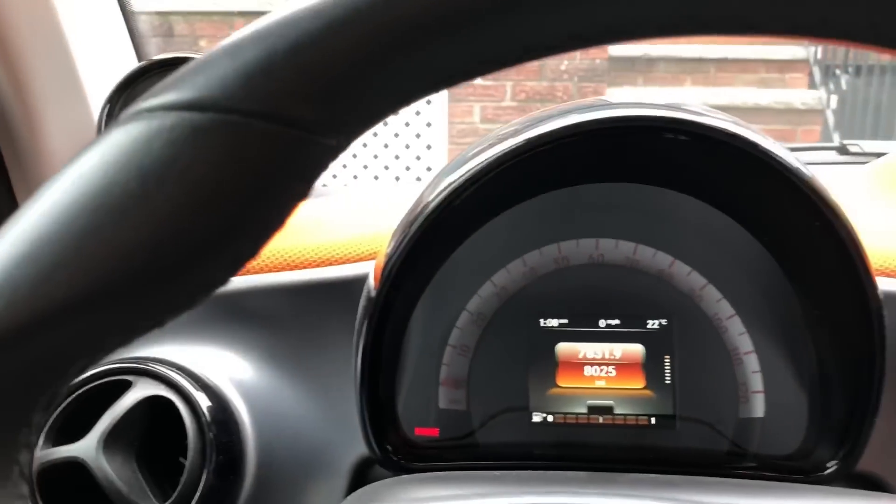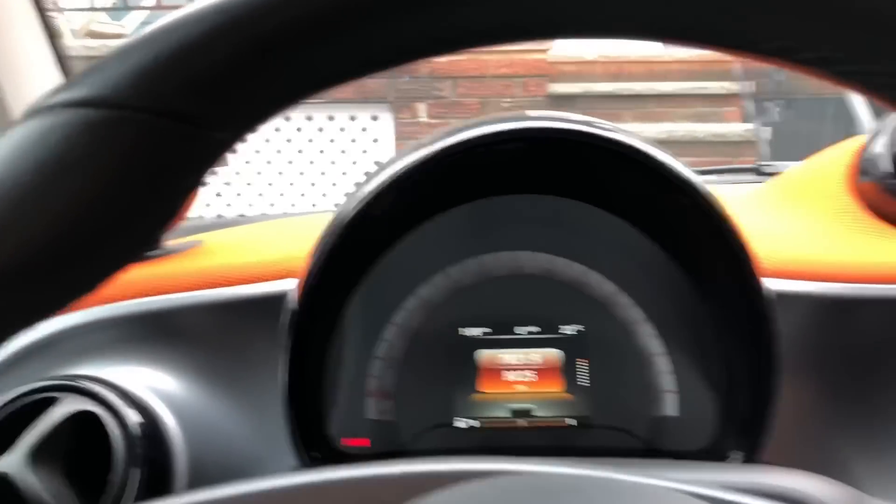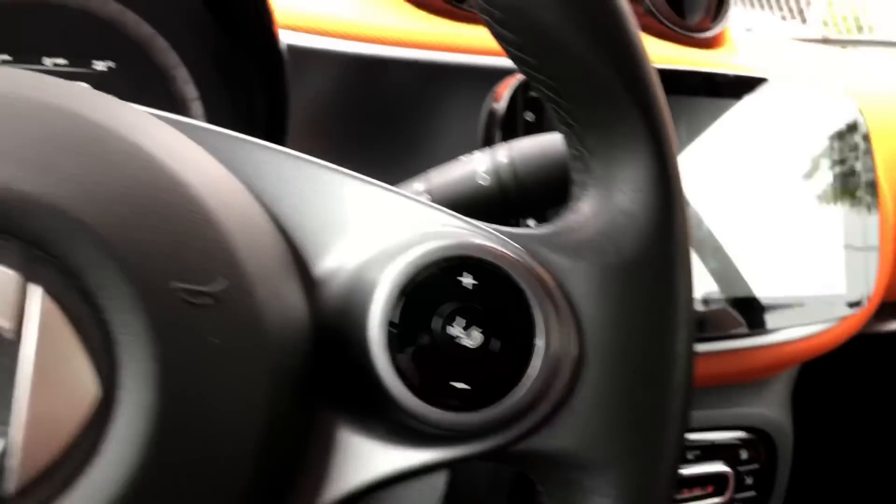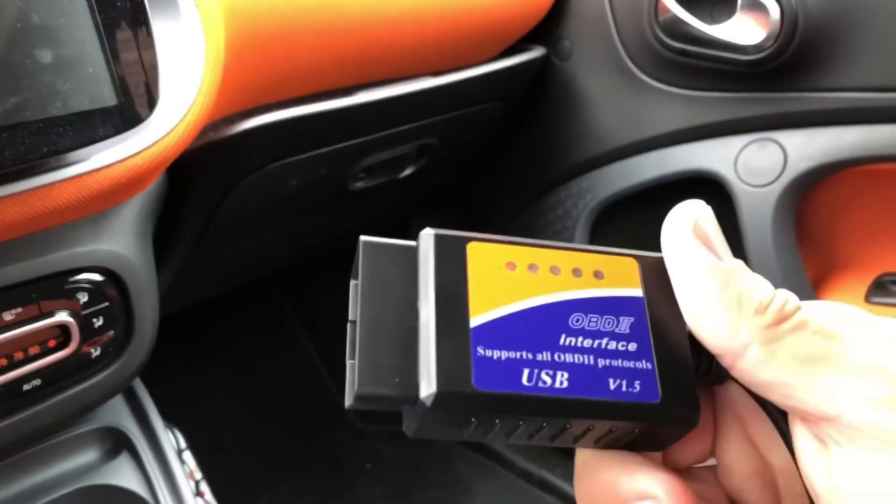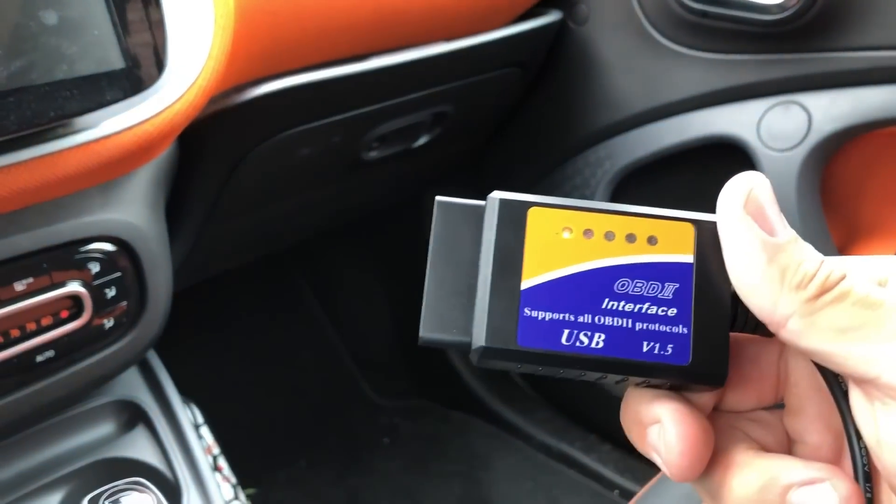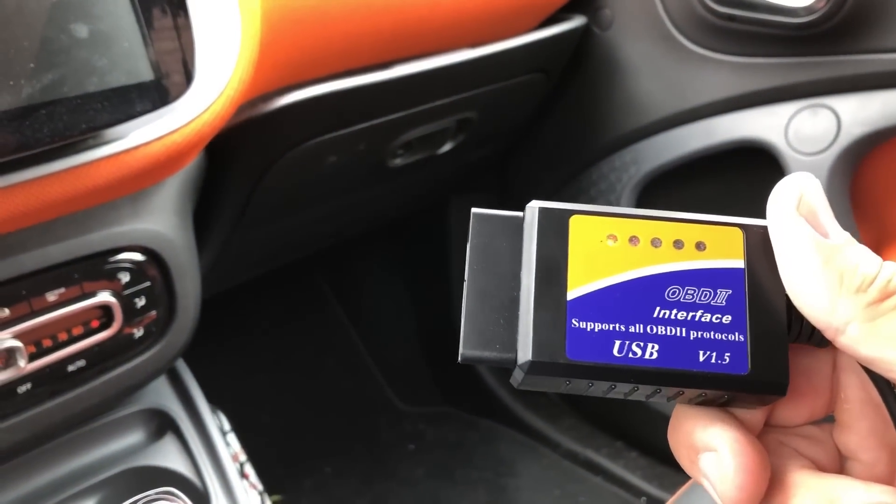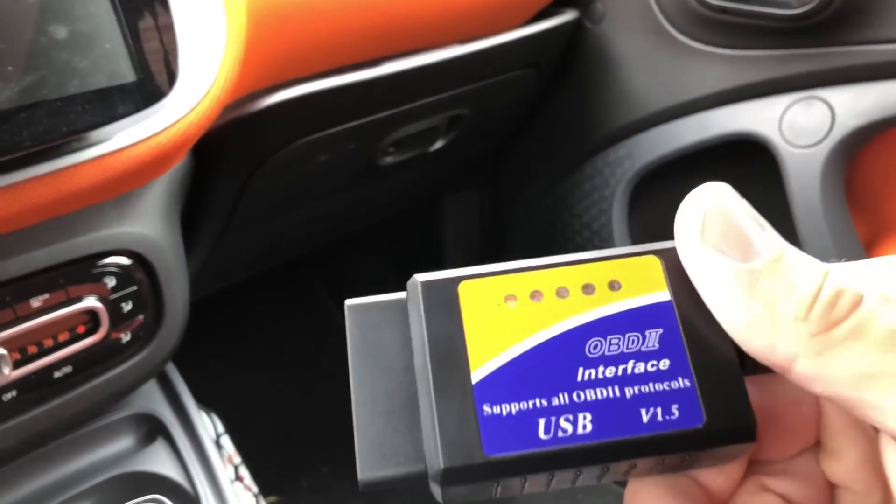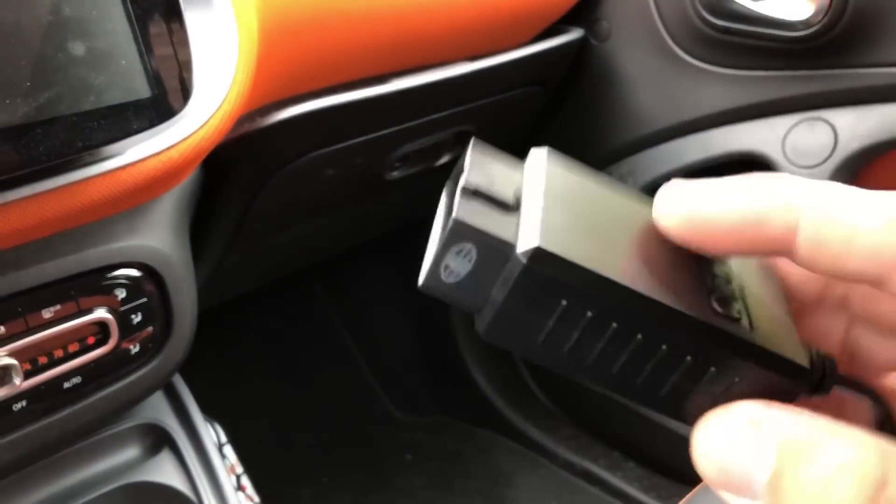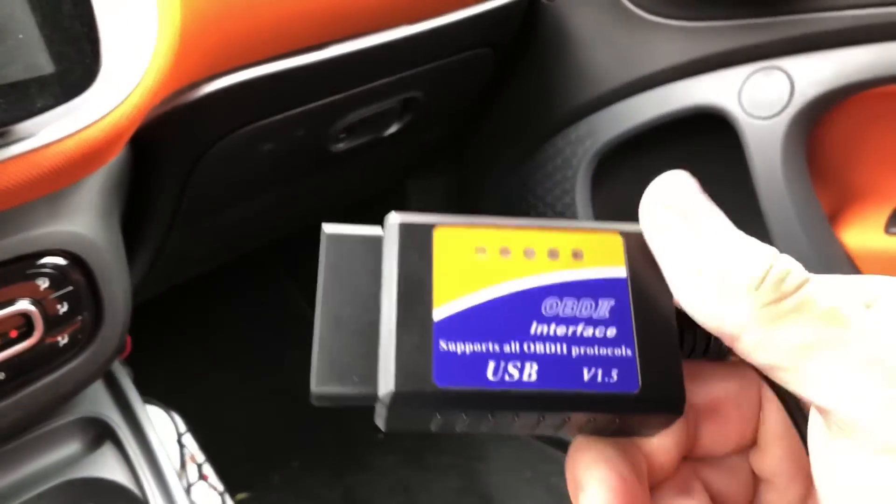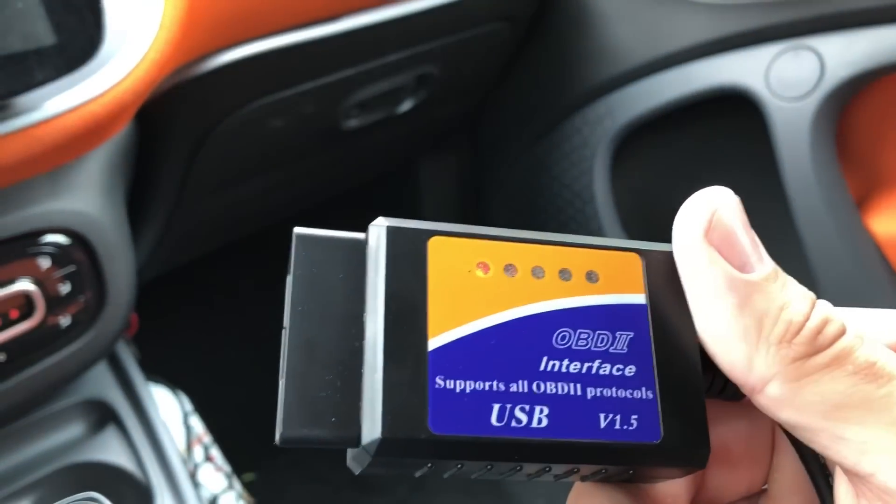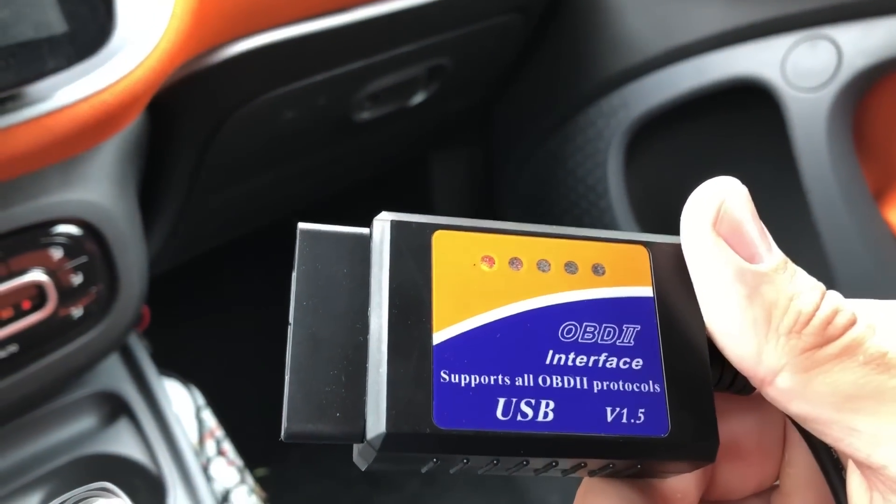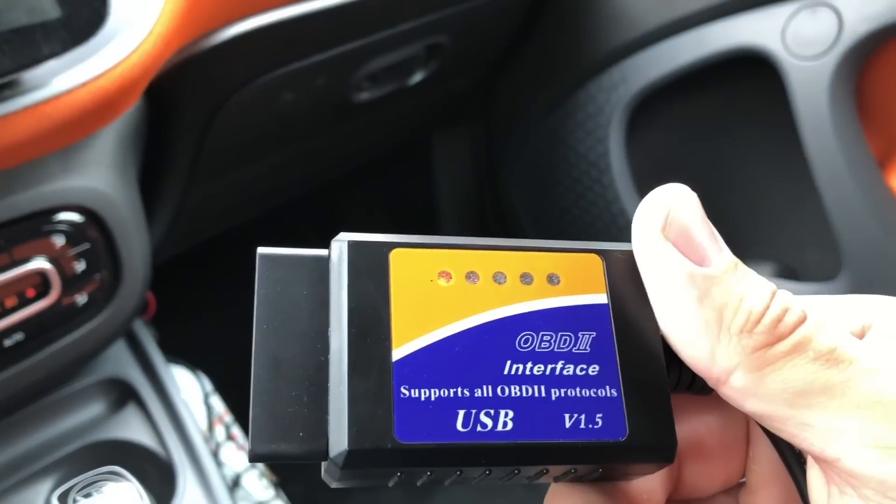So the way to do this is to get a hold of a laptop, and I managed to borrow a laptop that has the DDT4All software. And then you need one of these OBD2 interfaces. It has to be a certain version, and this one is called version 1.5. I don't know if that matters, but the chipset inside of this has to be of a certain date or certain version, otherwise you will not be able to connect your laptop to the smart onboard computer.